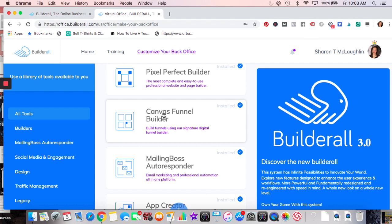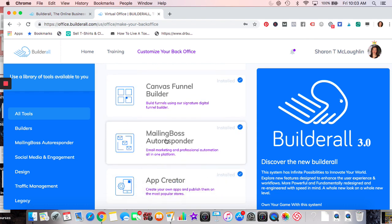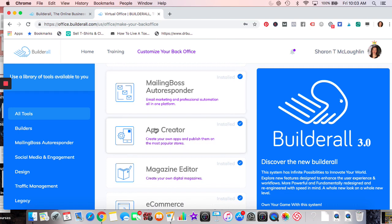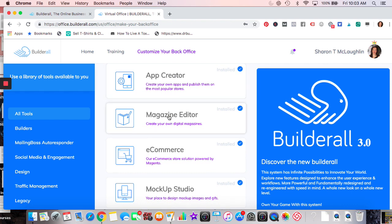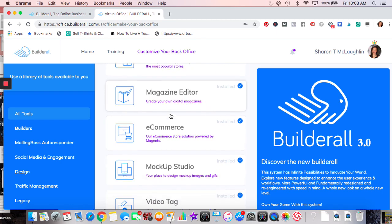Mailing Boss is an autoresponder with email sequences. App creator — there are about three videos on YouTube I can link to that show how to do the apps, but I still need to learn that. Magazine editor I haven't played with yet, but it looks really nice for an online website if you have products or services and want to do nice images — before and afters, travel, cooking, e-commerce.